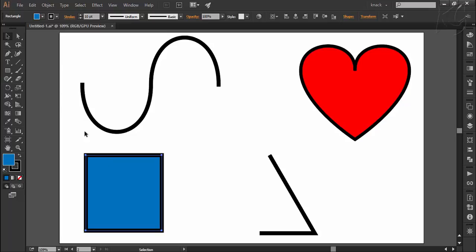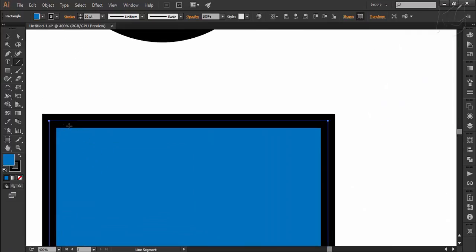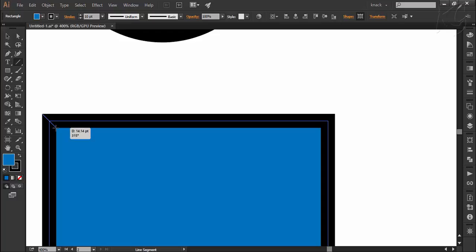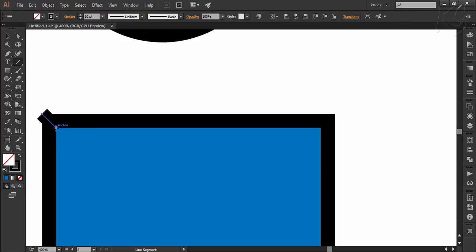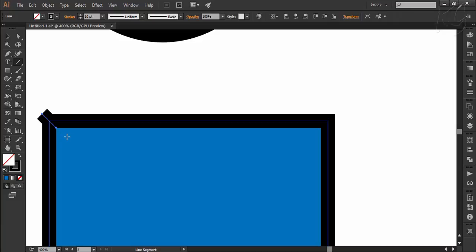To roughly check it I am zooming at this corner and now I will draw a line from this corner to this corner and you can notice that the width shown by the smart guides is around 14 points which is more than the selected stroke width of 10 points.